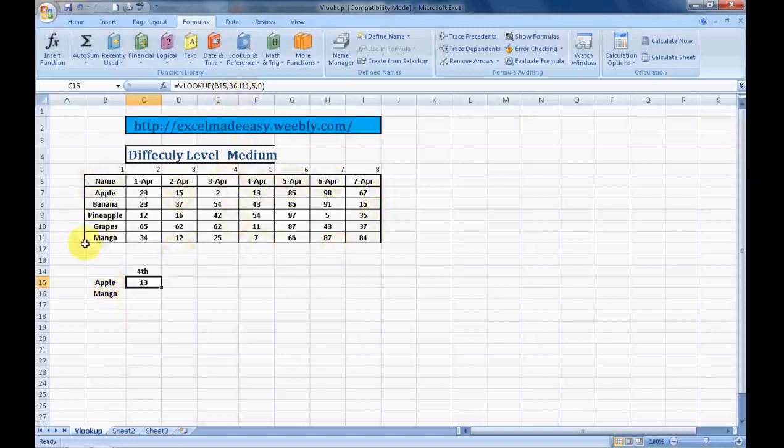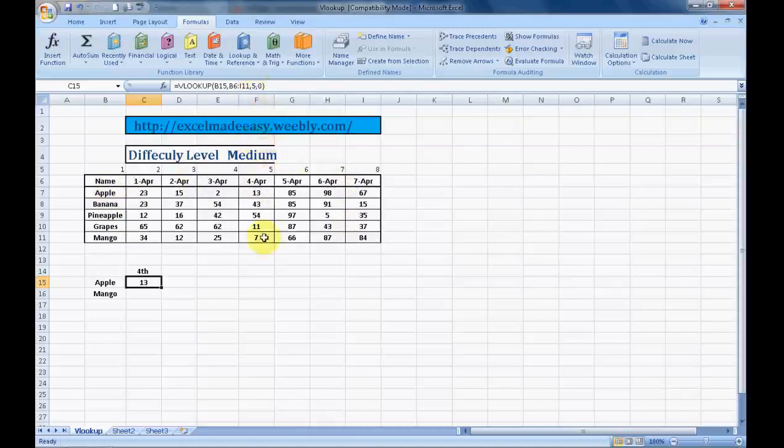B15 stands for this apple. B is the column, 15 is the row, so B15 stands for the lookup criteria. B6 to I11 is the range to look into to find the criteria apple and then the relevant quantity across the complete range. 5 over here is the column from which we want to pick up the data. Fourth of April incidentally comes in the column number 5.